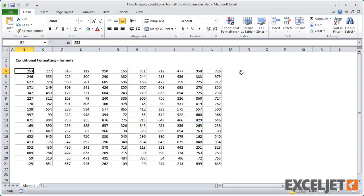Here we have a table of random numbers. Let's first build a conditional format that uses a formula to highlight cells that are greater than 500.